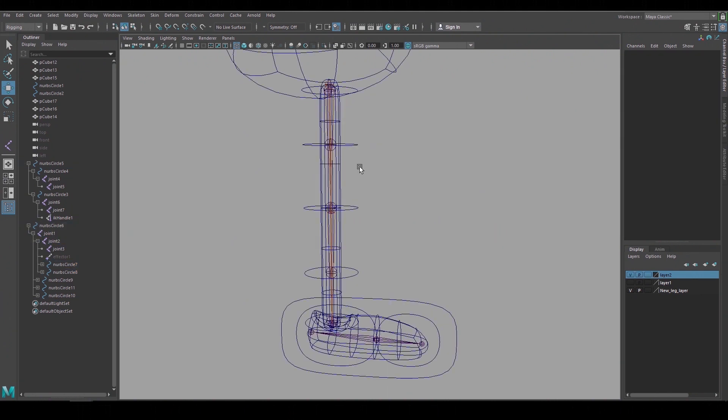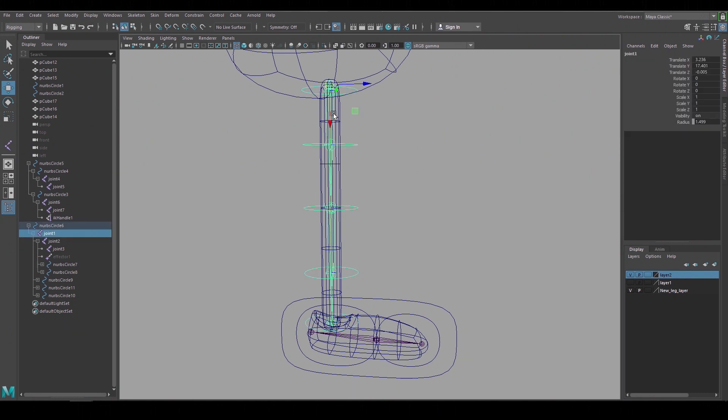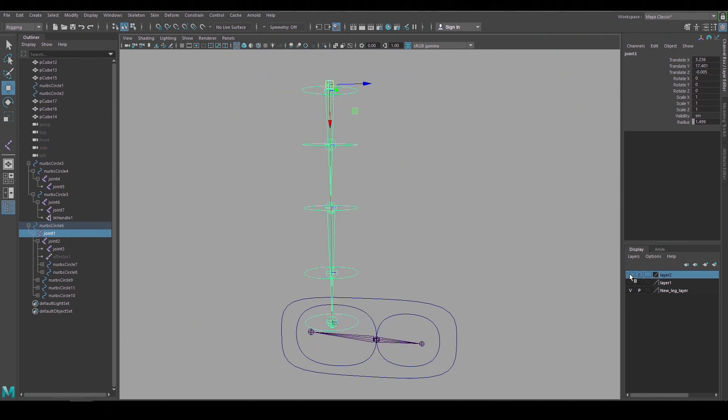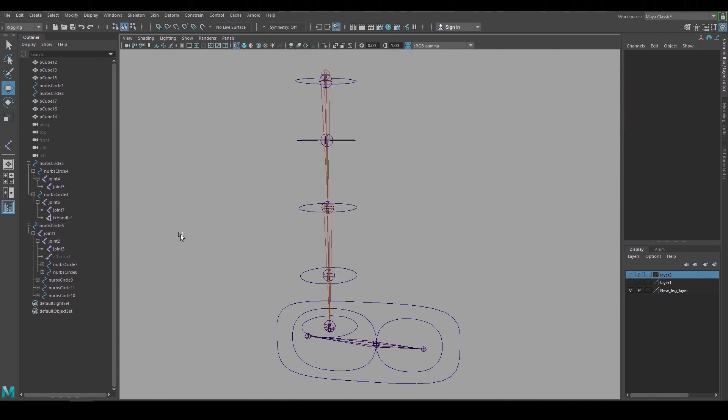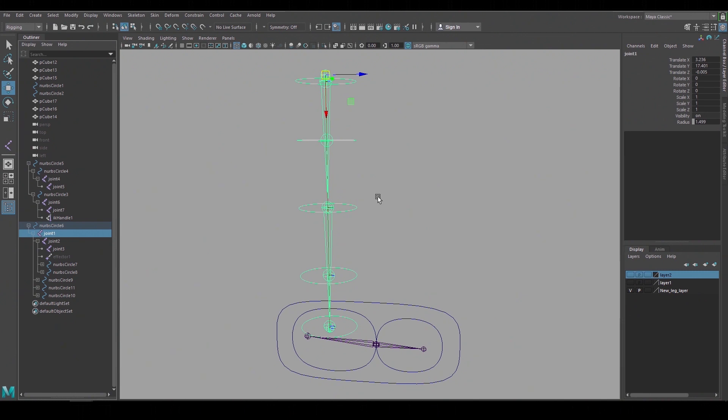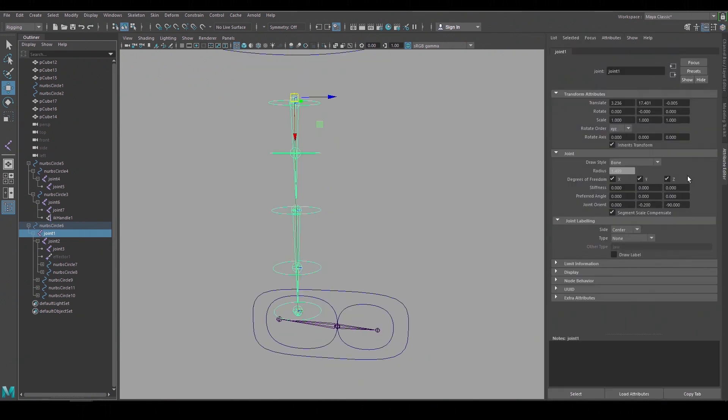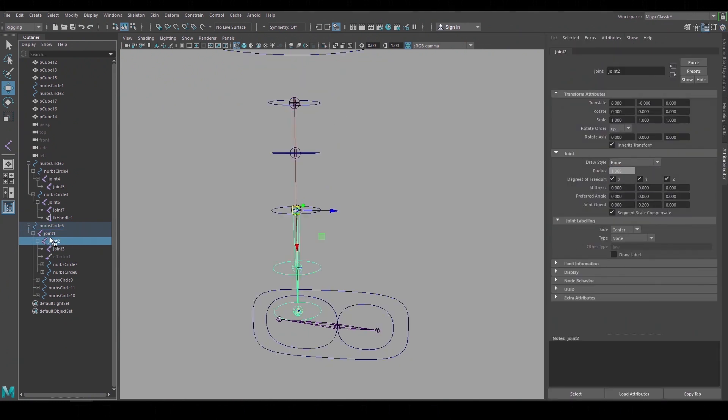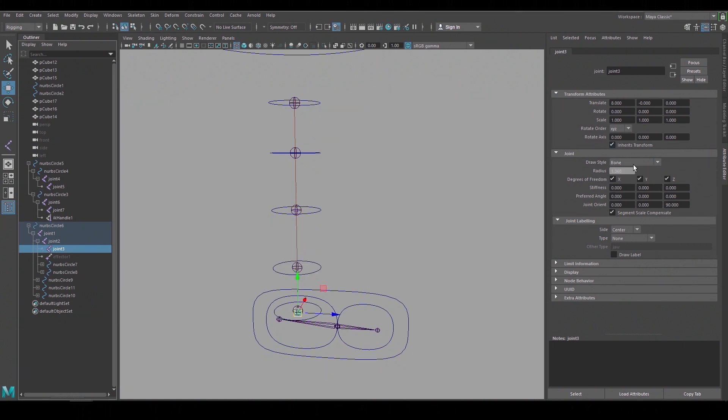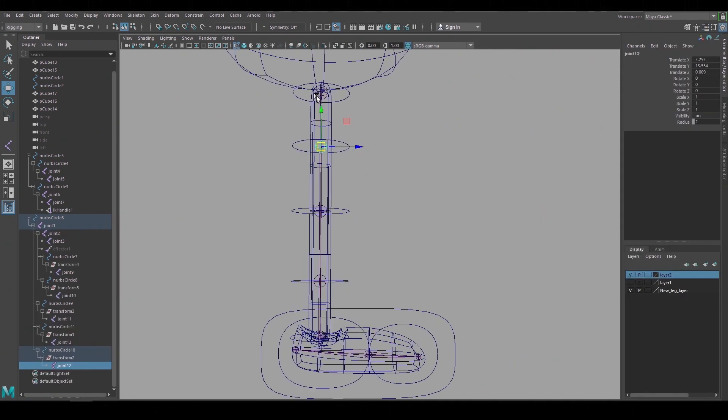At this point we can bind the geometry to the joints but it's getting a little bit busy to look at right now with all the geometry and the joints overlapping. So I'm going to turn off the visibility for the leg IK that we're not going to bind to. By selecting a joint and going to the attribute editor you can change the draw style from the bone to none and it'll turn off the visibility of that joint. So I'll repeat that for the lower joint and the end joint and that cleans it up a bit.